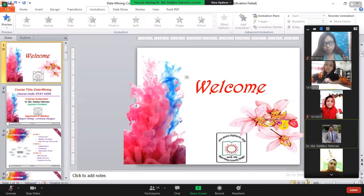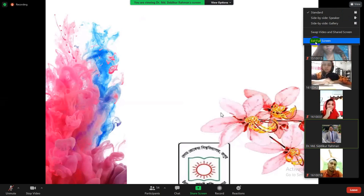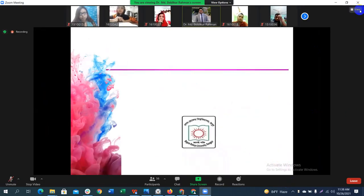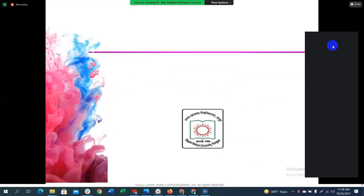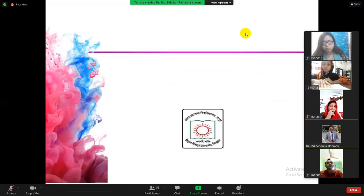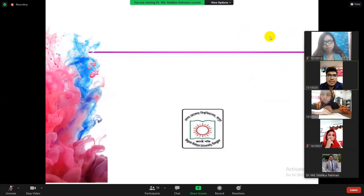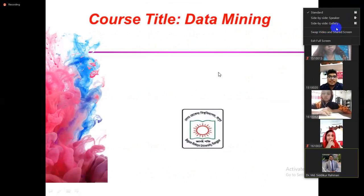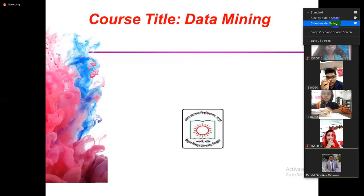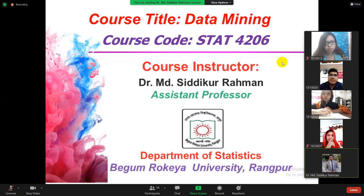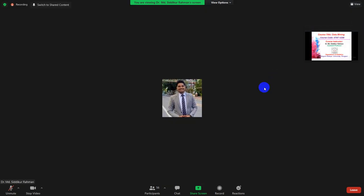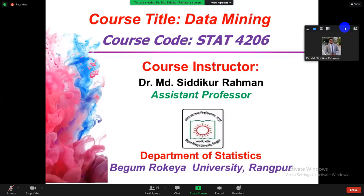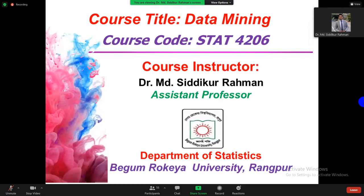The course code is STAT 4204 and the course title is Data Mining. I am the course instructor, Dr. Momos, working as an Assistant Professor in the Department of Statistics, Begomruke University, Rangpur, Bangladesh.